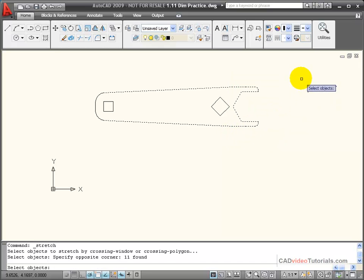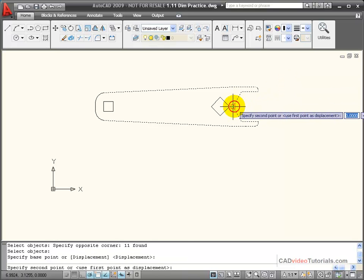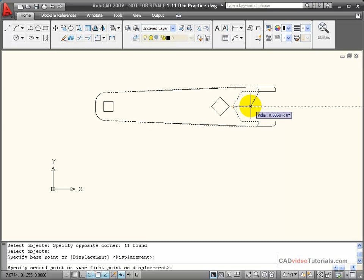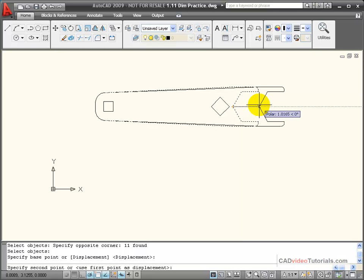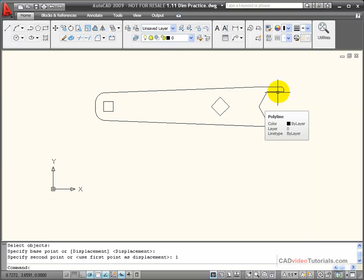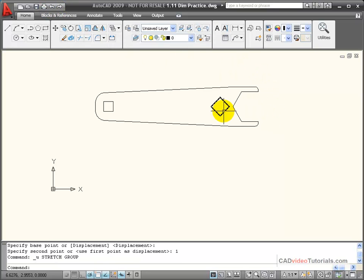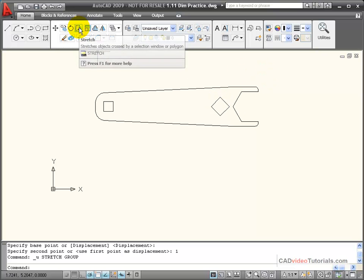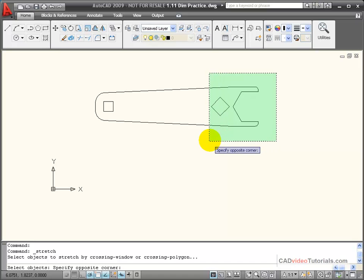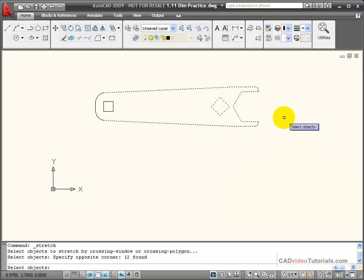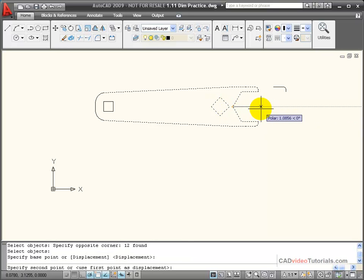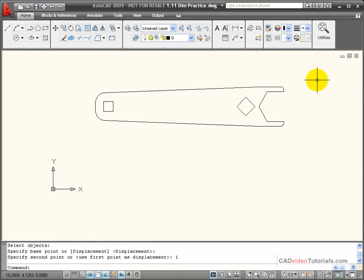I'm done selecting objects. I select a base point, and everything inside the window is being moved while just those two lines on the edge of the crossing window are being stretched. I'll enter a direct distance entry of 1, and now I've stretched this wrench but left the hole in the same location. If I wanted the square hole to move with it, I would use the stretch command, pull a crossing window to include that square hole inside, pick a base point, and enter 1 — then that object moves along with the stretch operation.